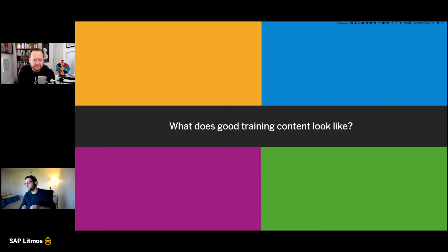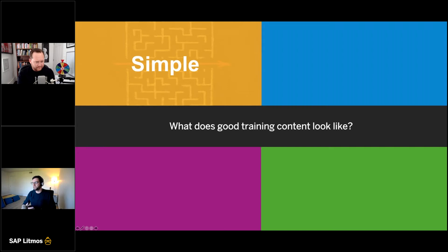So really quickly, before we get into that, what does good training content look like? It needs to be simple — just clear. You don't need to over-complicate things. Your goal is to teach somebody something instead of confuse them. Keep that in mind whenever you're creating content in Litmus and anything else.